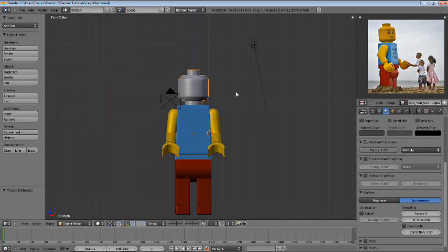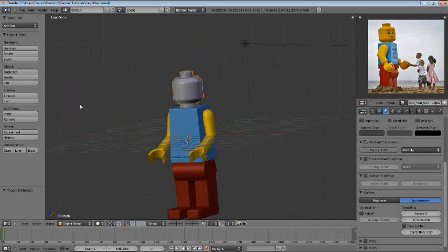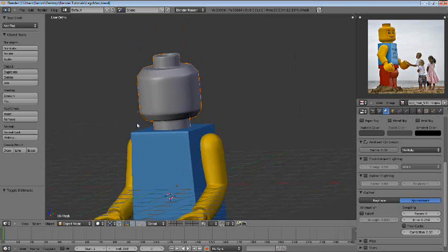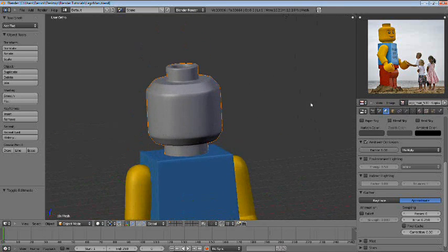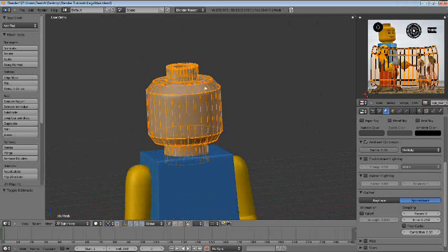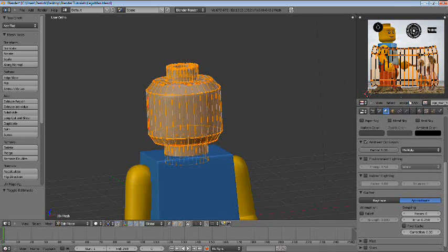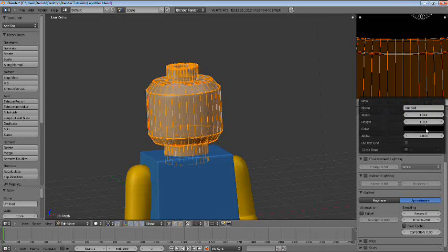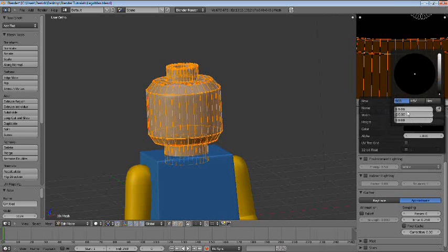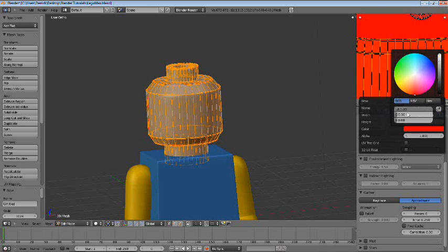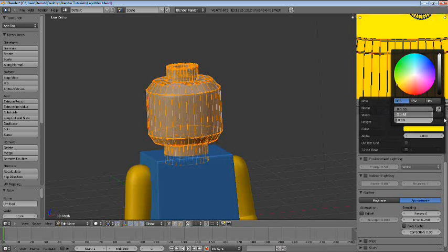Alright, here for the last part here. Let's go ahead and get started on the head texture. Instead I would go into edit mode here. Let's go to image, new, and again we'll just make this pure yellow here.